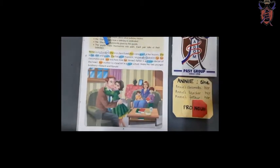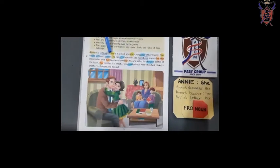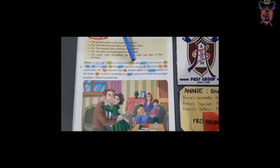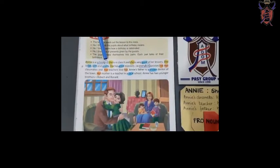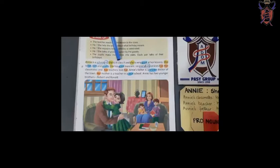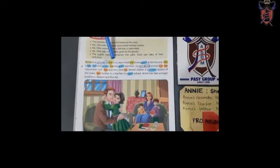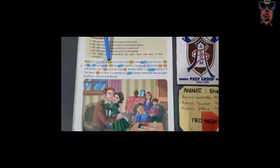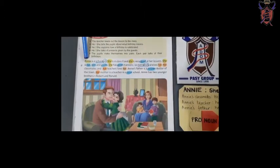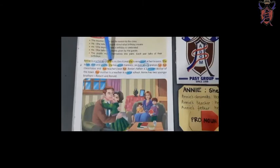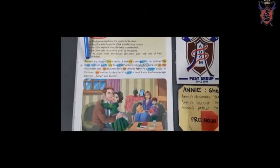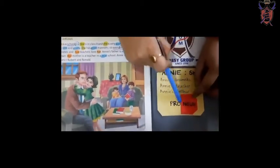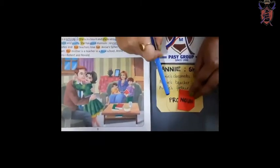Let us also see — there are certain letters here which are colored in yellow. What are they? Let us find out. Annie is a school girl. She is in class 2. Who is she? She is Annie. Why is 'she' used? She is being used in the place of Annie — in the place of a noun. So whenever a word is placed in the place of a noun, it is known as a pronoun.